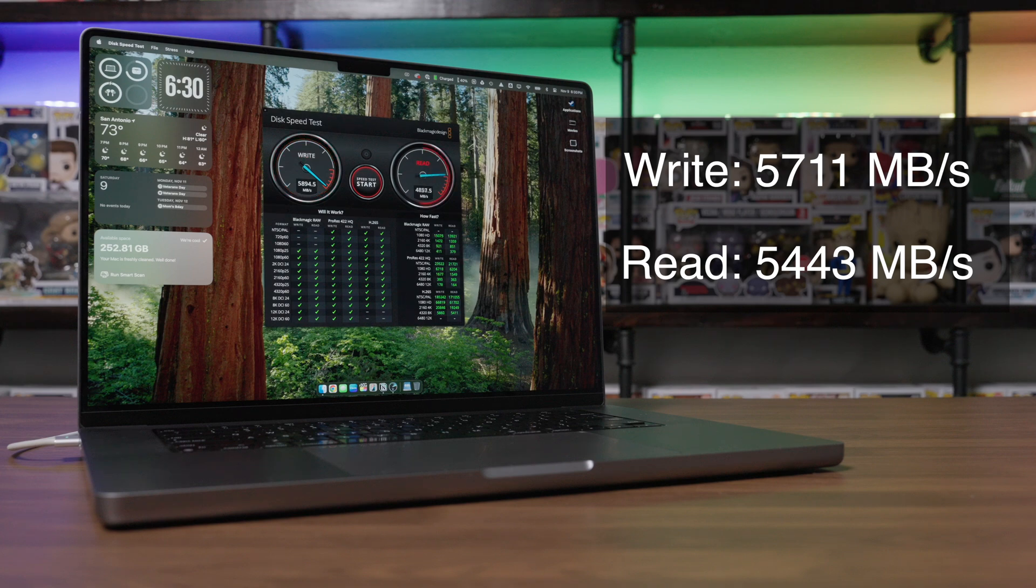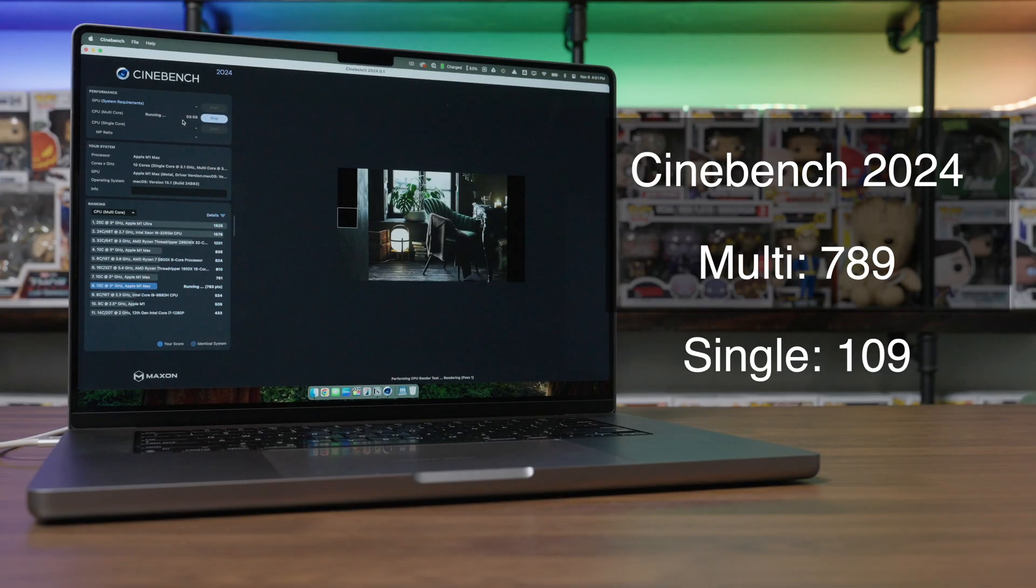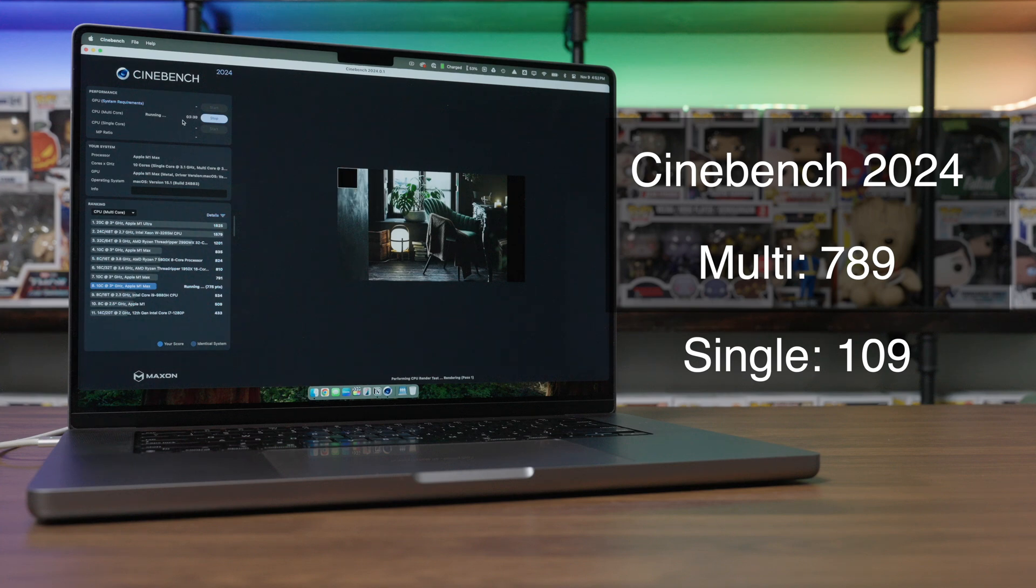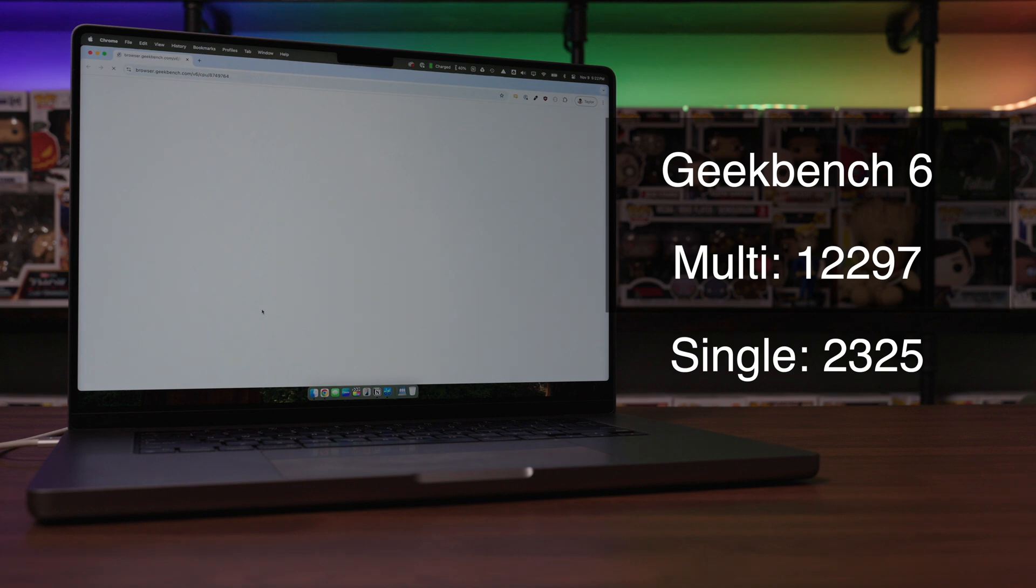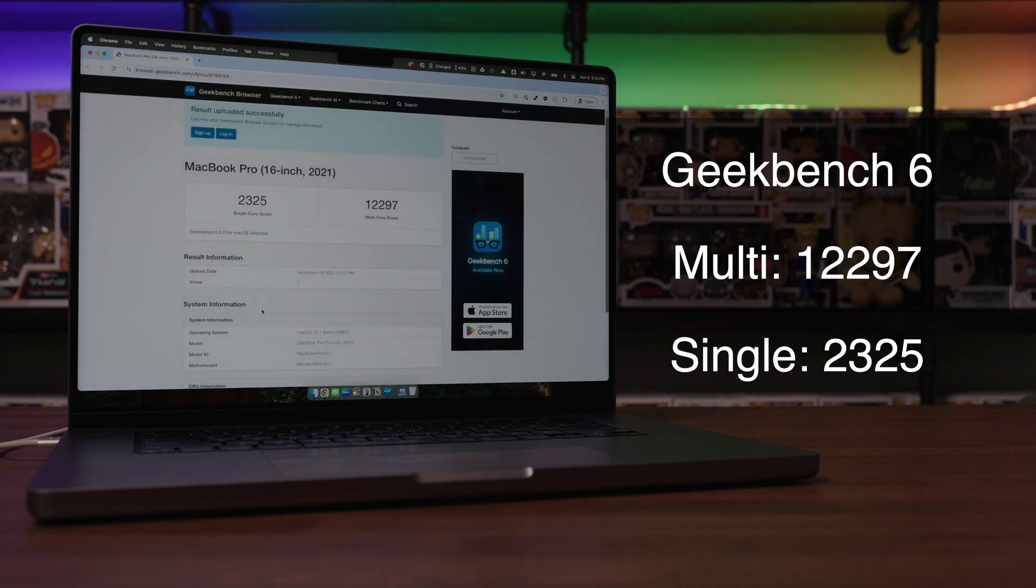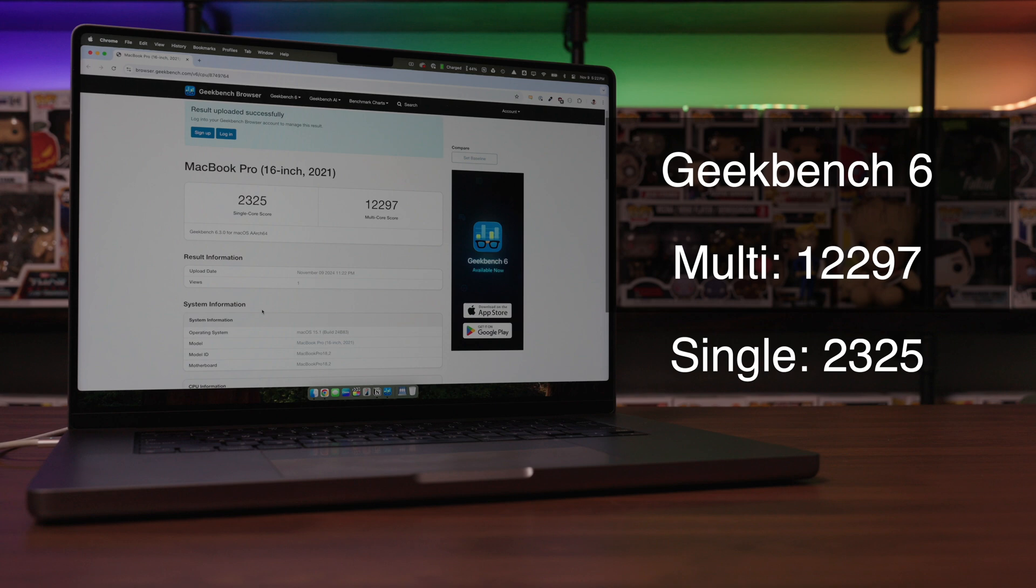In Cinebench 2024, I'm getting a multi-core score of 789 and a single-core score of 109. In Geekbench 6, I'm getting a single-core score of 2325 and a multi-core score of 12,297.